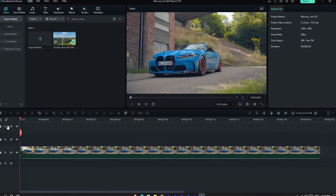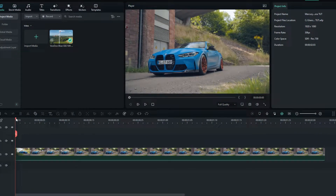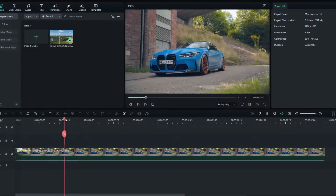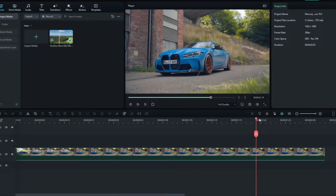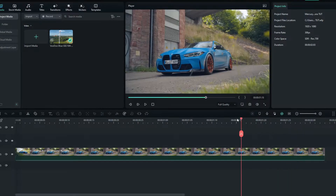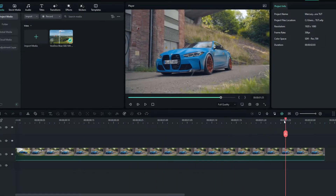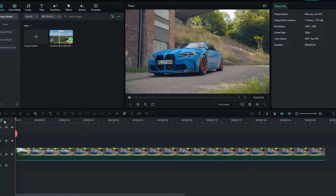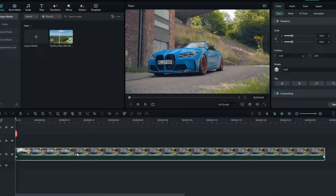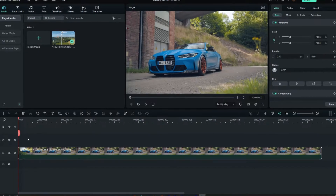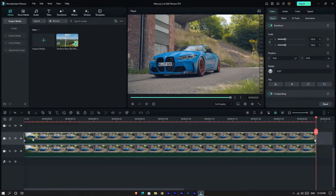Okay guys, first you can see I already added my video clip to the timeline. You can use any car video footage for this. Then I get a copy of this layer and paste it here.